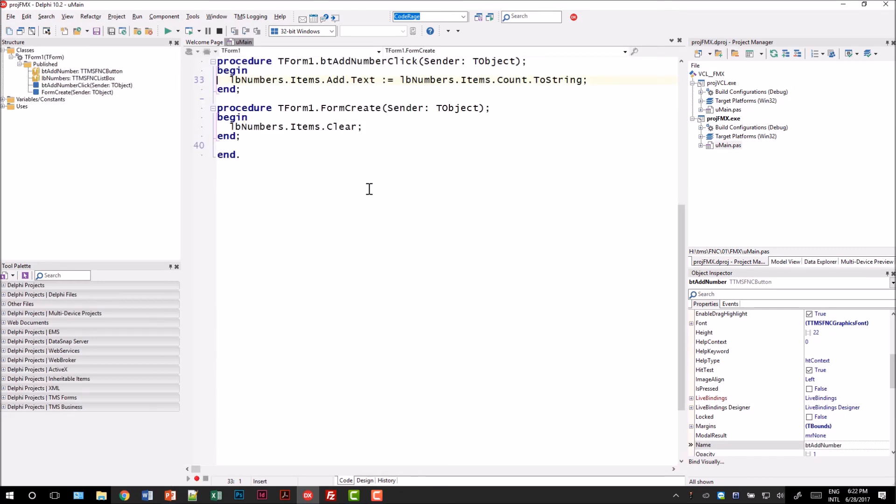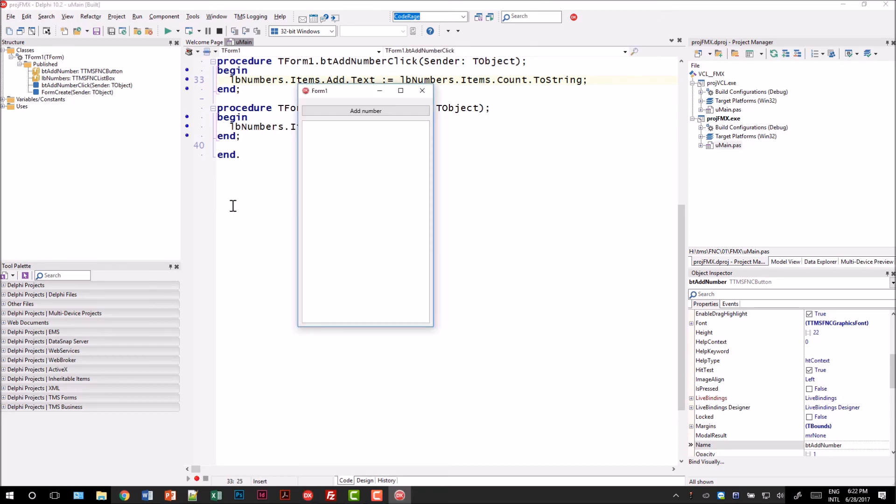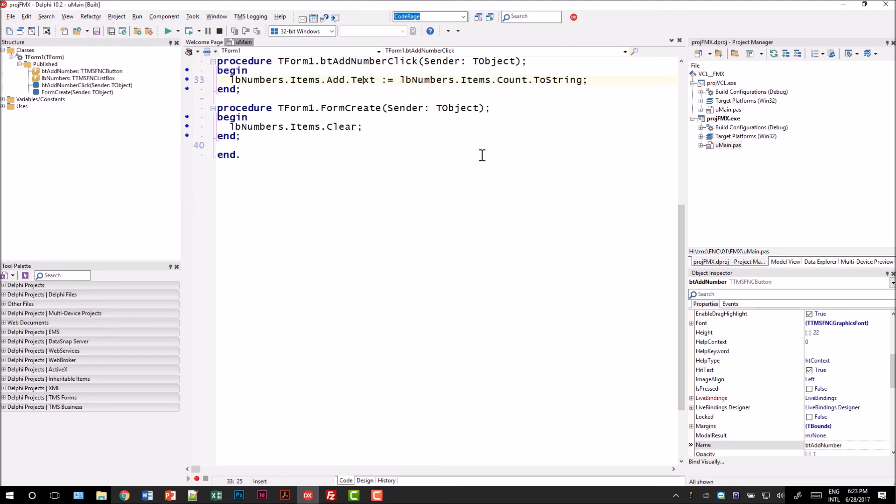Looking at the source code is even more surprising. It is exactly the same code. Running the application shows that here as well we have the same result, numbers are being added to the form. This example showed that we can use the exact same components in two different frameworks. It also nicely showed that we can use exactly the same source code for two different frameworks.